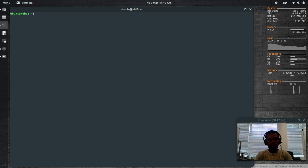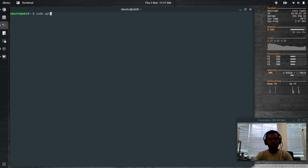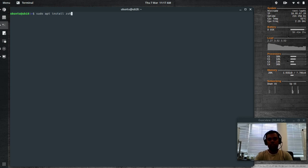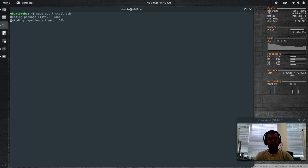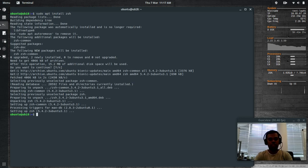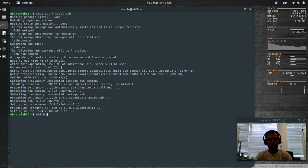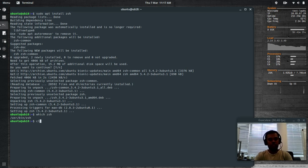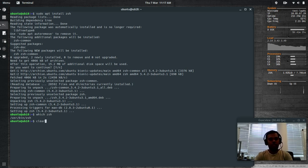Let's install ZSH first. Z shell, sudo apt install Z shell. Z shell is installed. Which Z shell? Z shell is there.